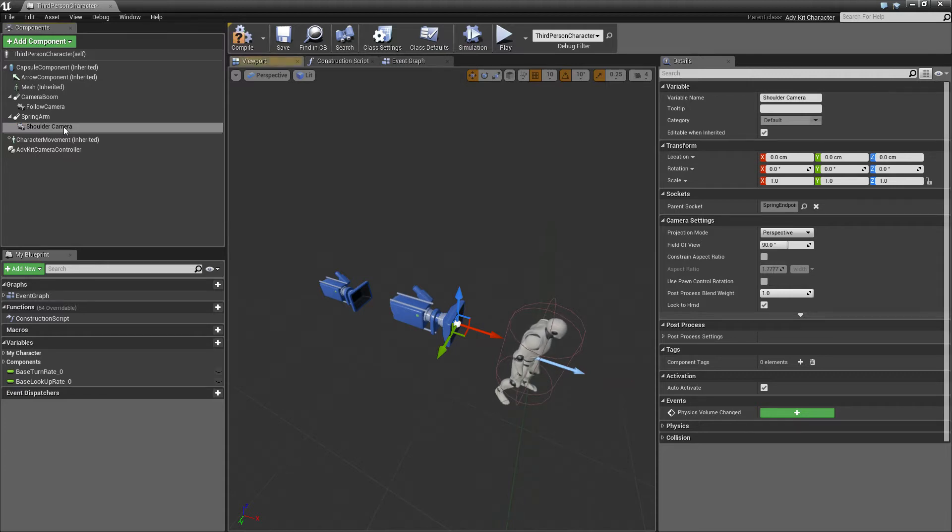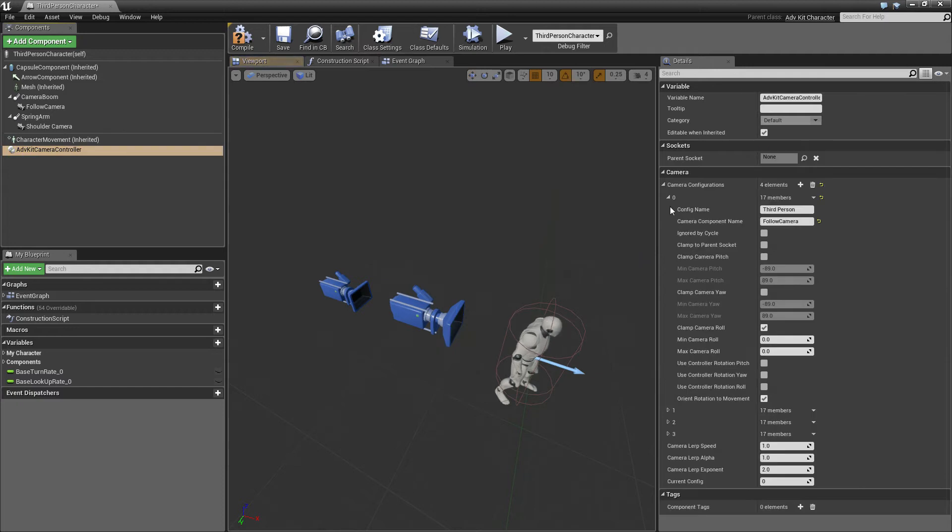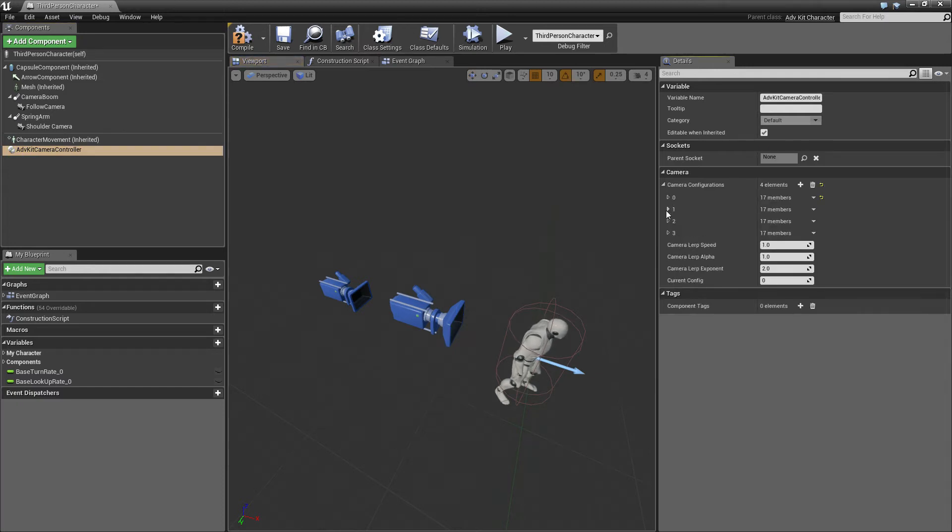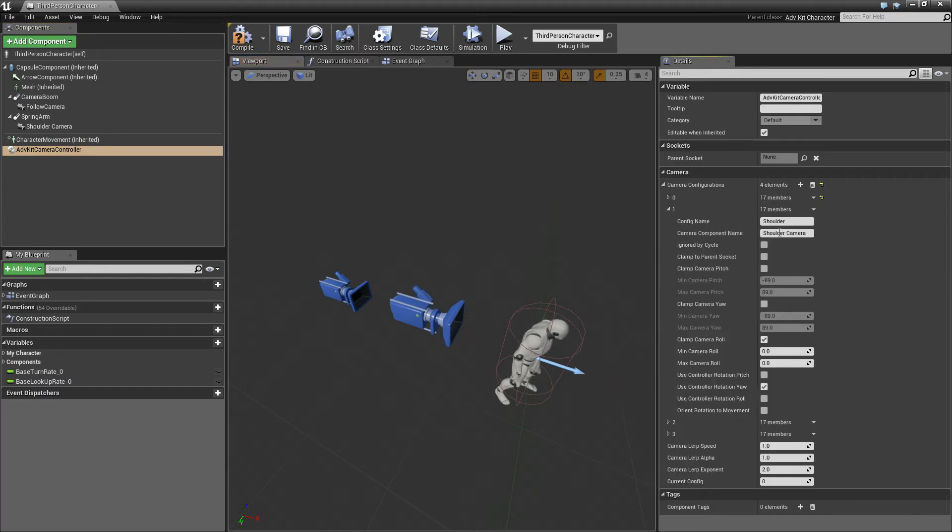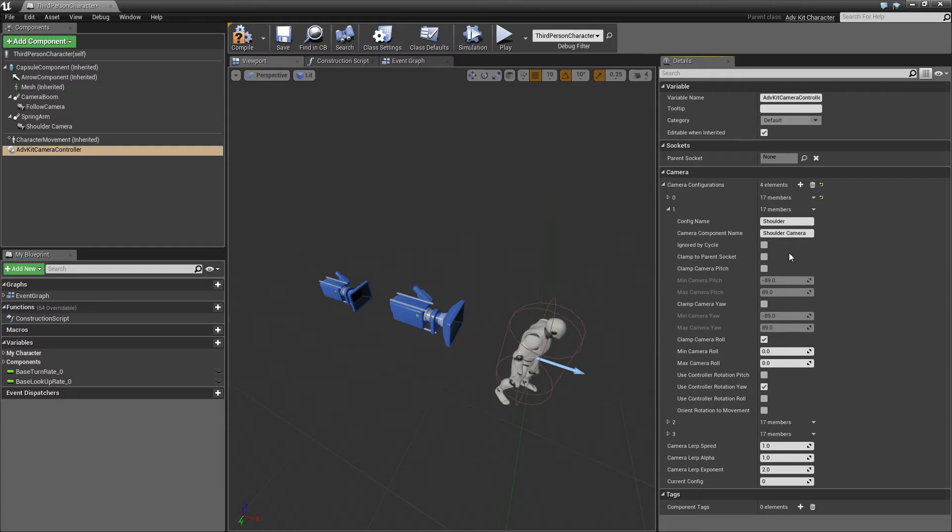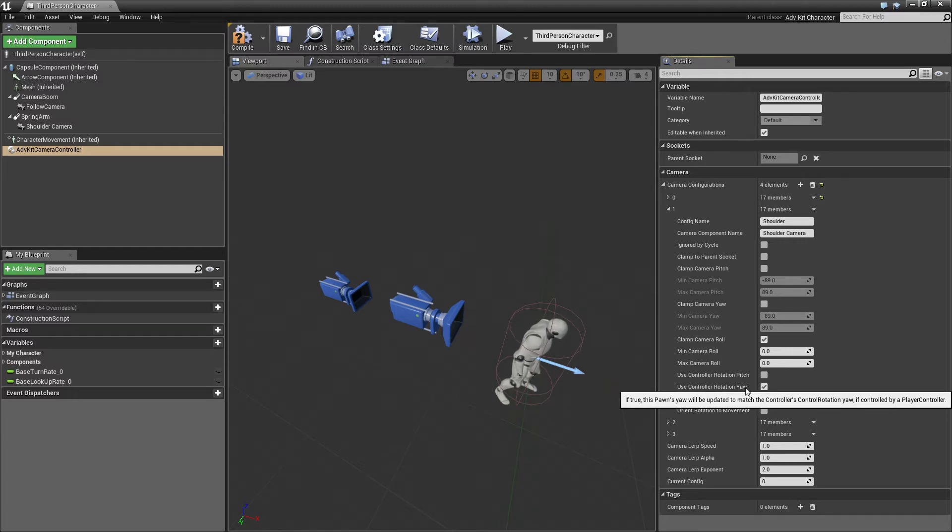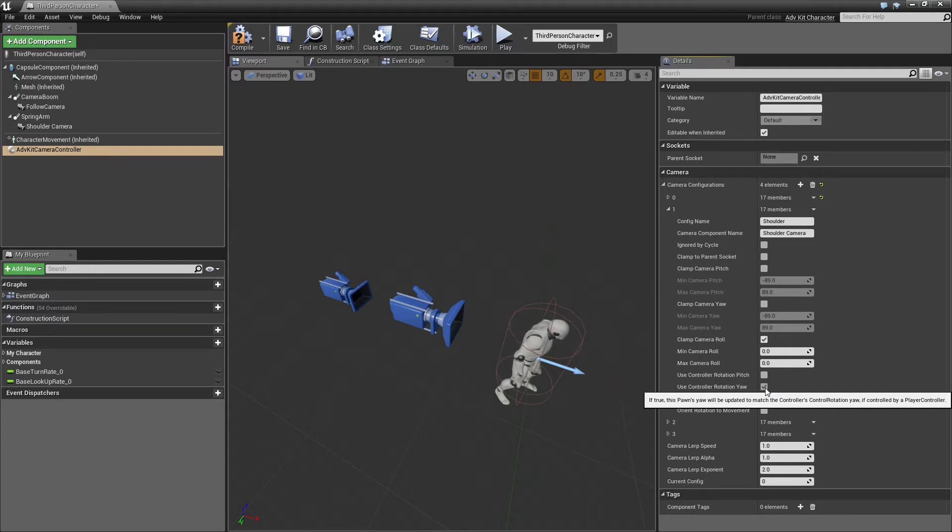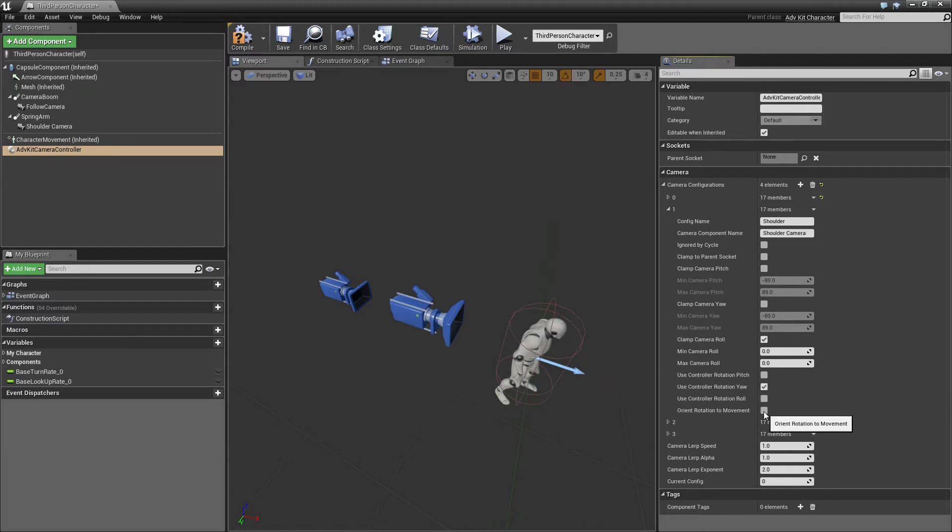So the pre-configured profile for shoulder takes the camera component. In this instance the rotation yaw is taken for the character and it doesn't orient itself to the movement.